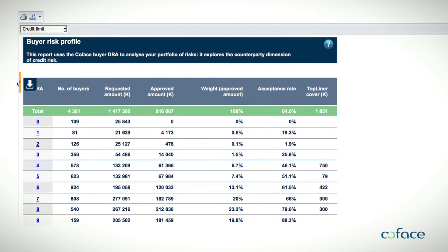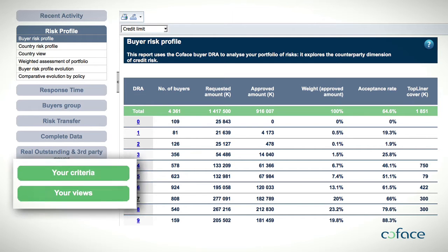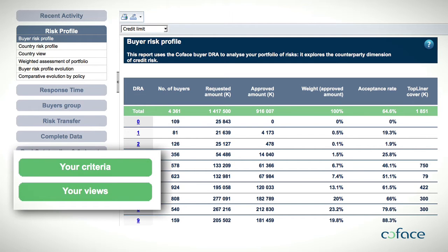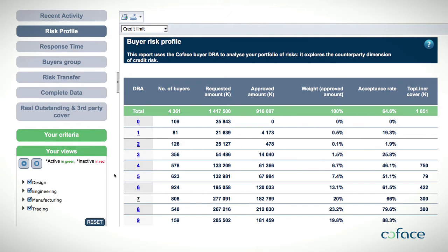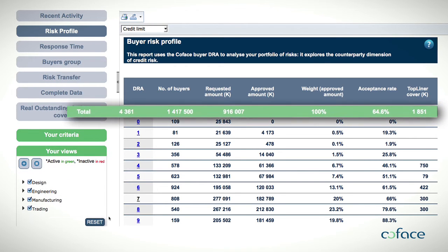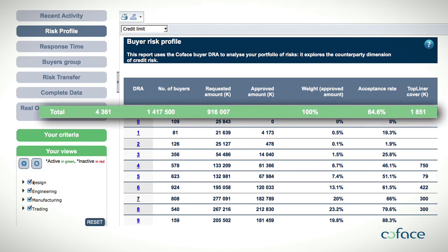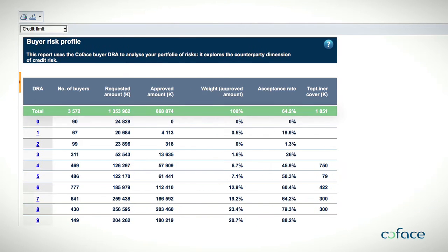Because risk management requires continual follow-up, you might want to focus on a specific sector of activity or a specific time period. Customize your reporting through your criteria and views. Figures and data will change accordingly from one program view to another.